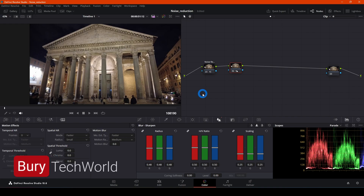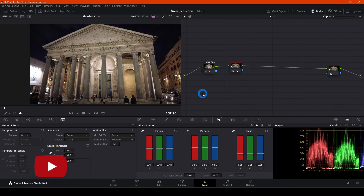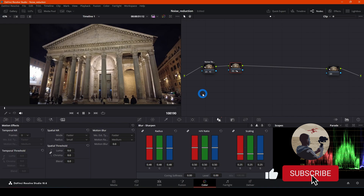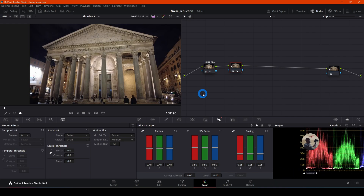That's everything for this tutorial. I hope you enjoyed it and liked it. Please don't forget to subscribe and watch my channel for more content about DaVinci Resolve, more tutorials, and some content about cameras generally. Thank you for watching, guys — I hope to see you in the next video. Thank you, bye.